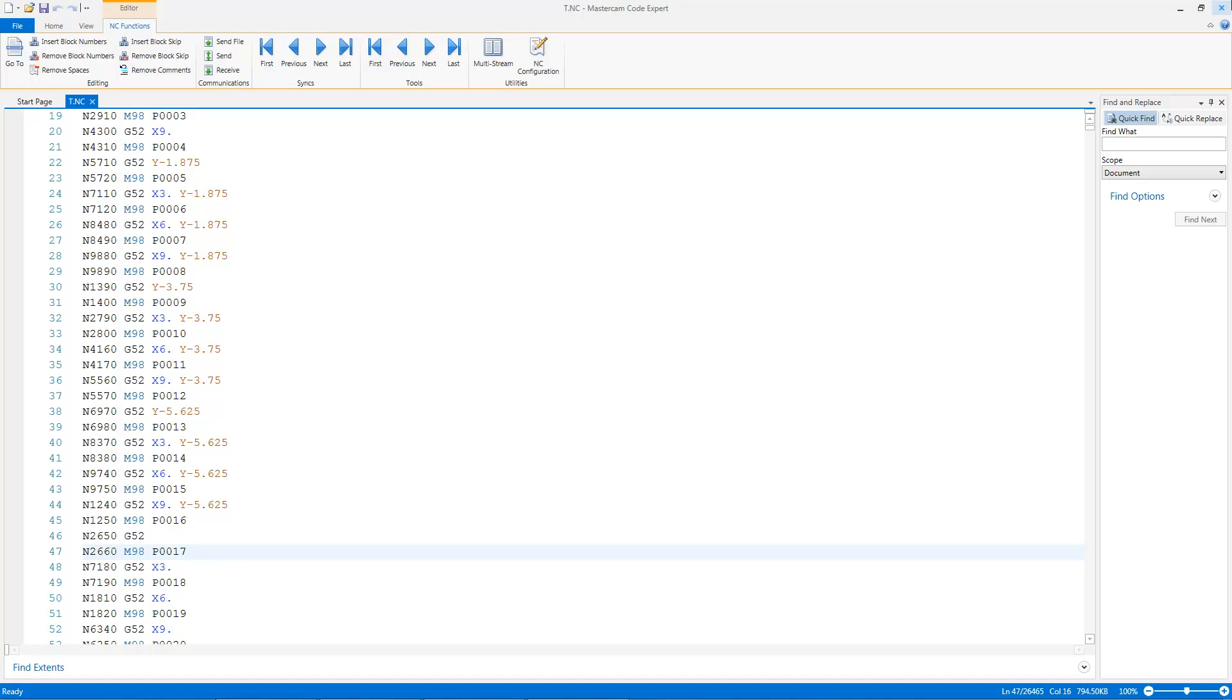And my file size actually gets slightly bigger, very slightly bigger than the original. It's 794.5 kilobytes. And I get slightly more lines of code, another couple hundred lines of code. What happened here?